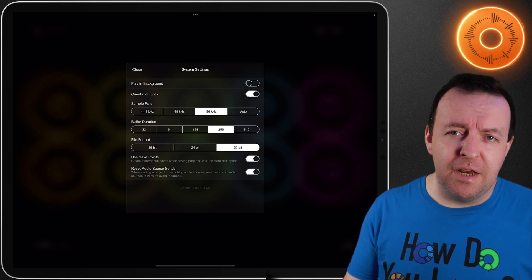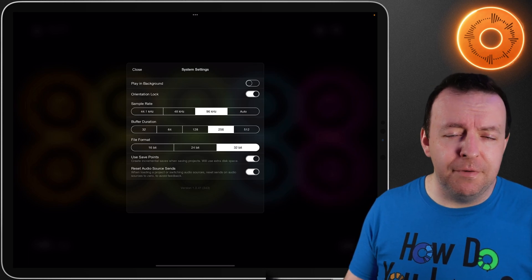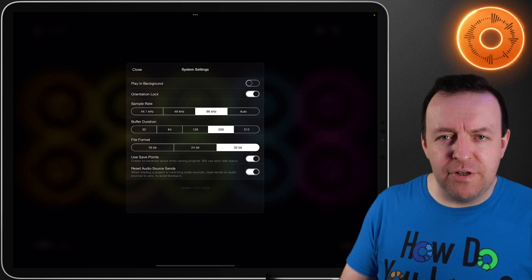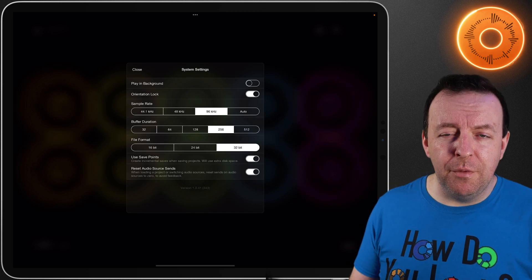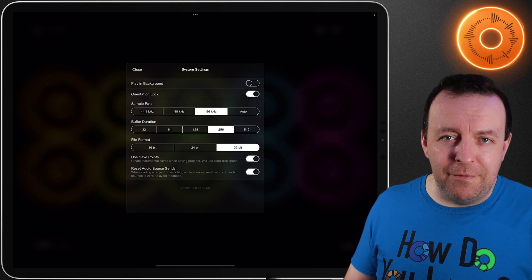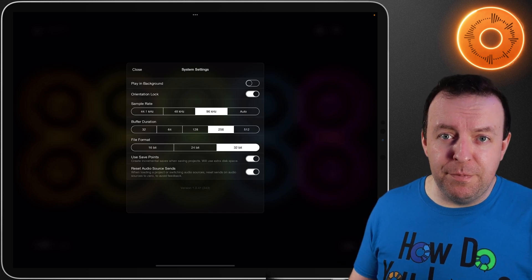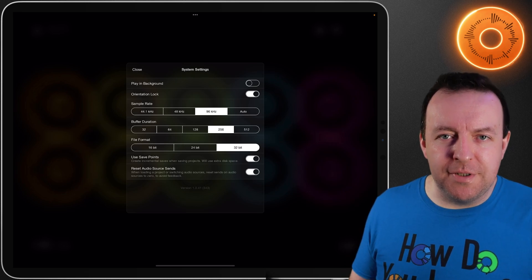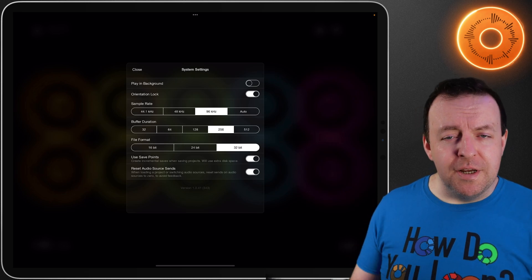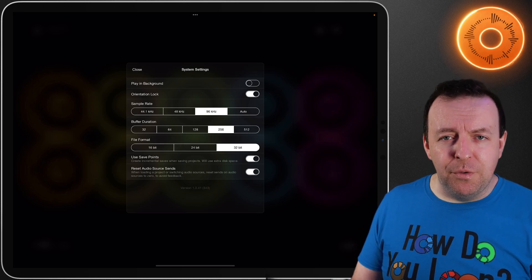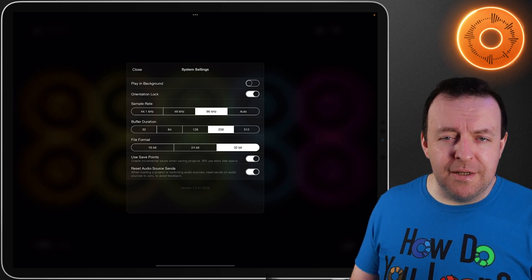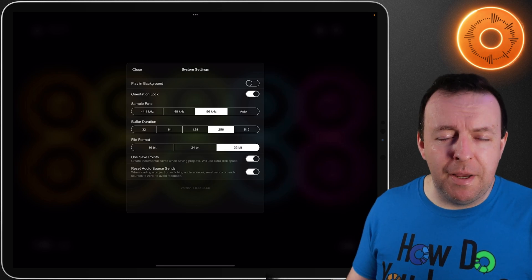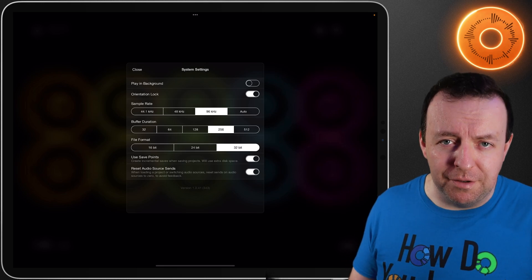One nice little touch with Loopy Pro is the ability to use save points — Loopy Pro can save your session at certain intervals, but be aware this will take up extra disk space. The final one, which can be a godsend if you're plugged into a huge PA, is resetting the audio source sends. What this does is it resets the audio sends to zero — this is to avoid feedback based on whatever system you're plugging into.